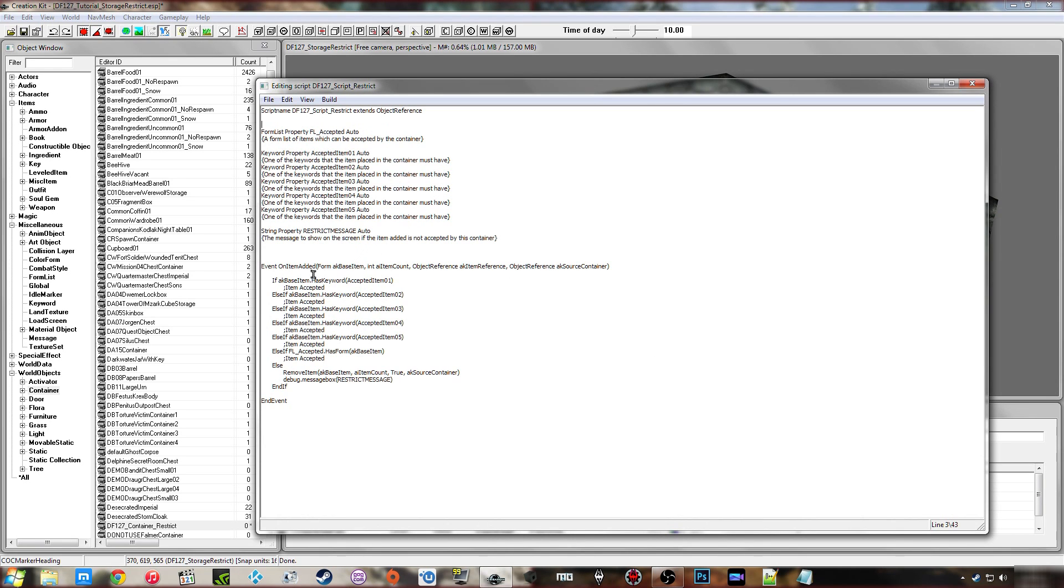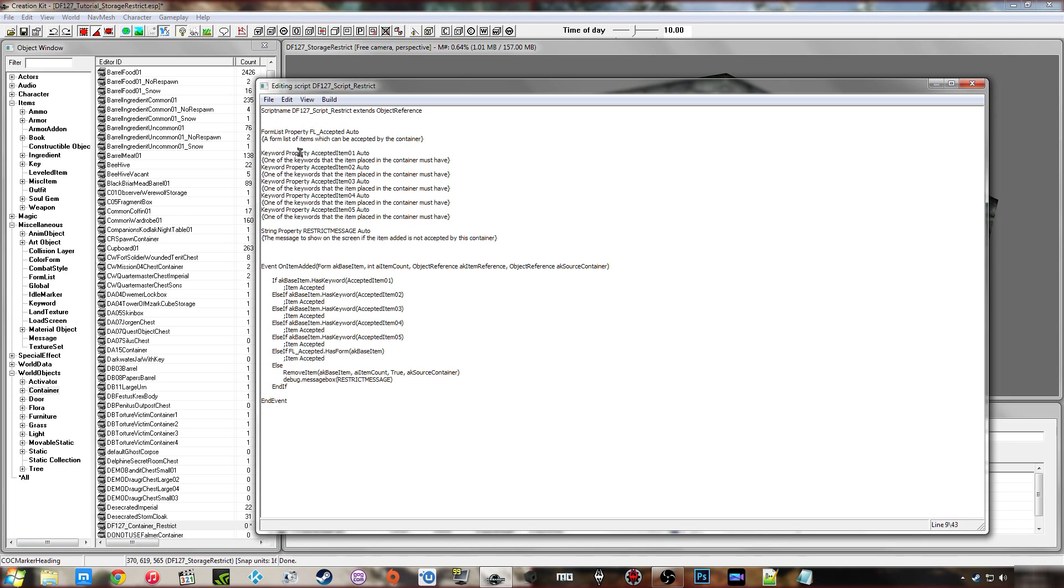So it's going to work off an if statement, selection of if statements. And all it's going to do is check a number of keywords. So you can see here I've just created the properties, keyword properties for accepted item 1, 2, 3, 4, 5.